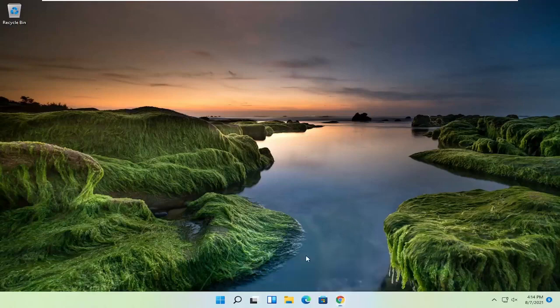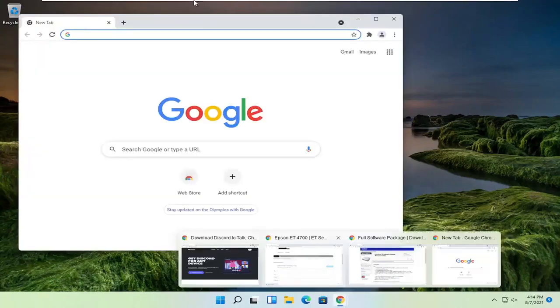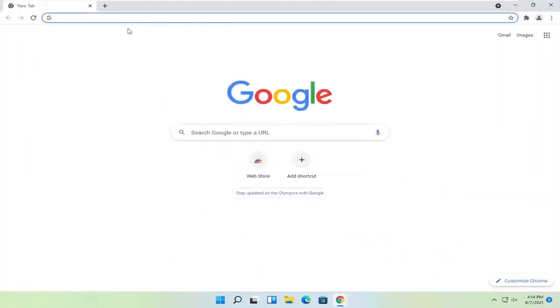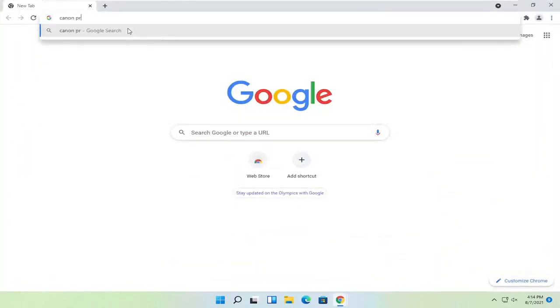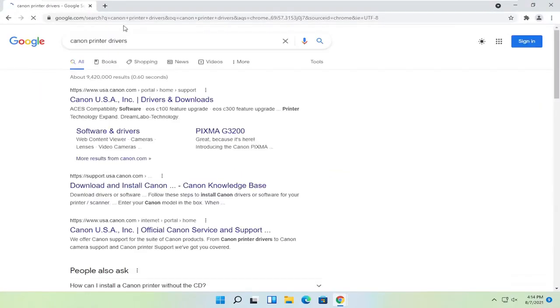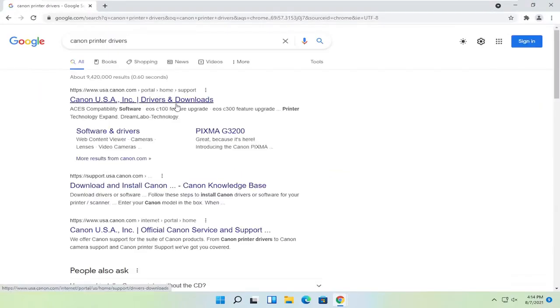So you're going to start off by opening up the Chrome web browser, if it's not already open. And you want to search for Canon printer drivers and go ahead and search for that. One of the best results should say Canon ink drivers and downloads. Go ahead and open that up.